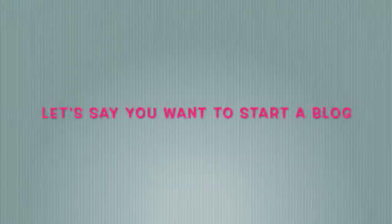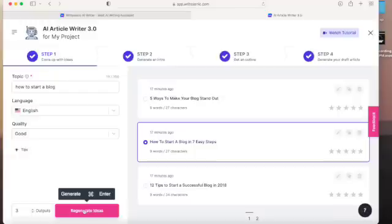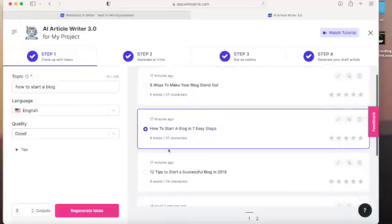So quick tutorial, let's just say you want to start a blog and you don't know where to start. All you have to do is type the topic that you're thinking about and hit generate ideas. It will give you several outputs of topics that you are thinking about writing and they're really good quality.